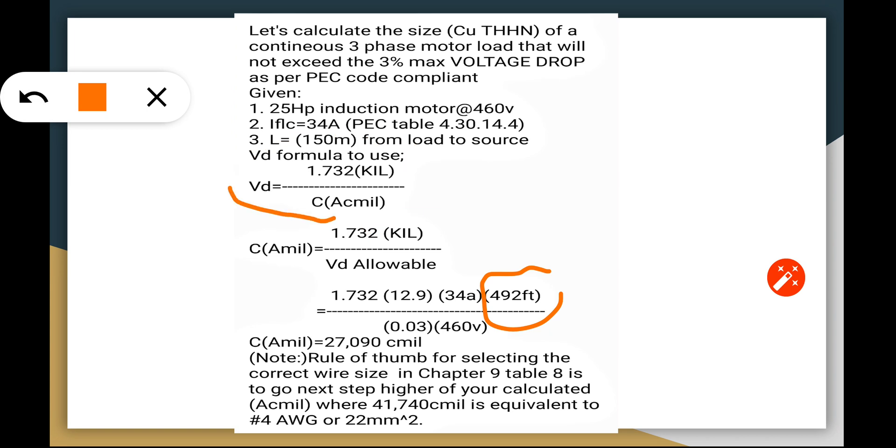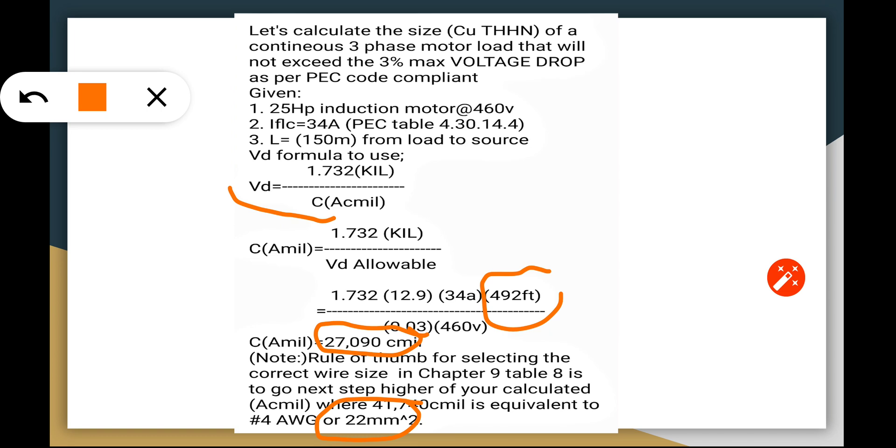VD goes here and the circular mils equals 1.73 KIL divided by VD allowable. We came up with this value for our circular mils: 27,090 circular mils. Take note of this. The rule of thumb for selecting the correct wire size in Chapter 9 Table 8 after we calculated the circular mils is to go next a step higher of your calculated circular mils. The 41,740 CMIL is the next higher, which is equivalent to the wire size of number 4 AWG or 22 mm squared based on that table. If we do not adhere to that, then we will prove if the voltage drop exceeds or is below the 3% maximum.